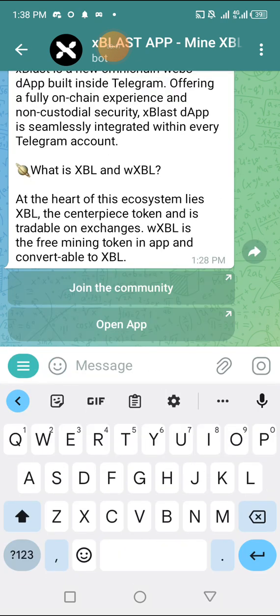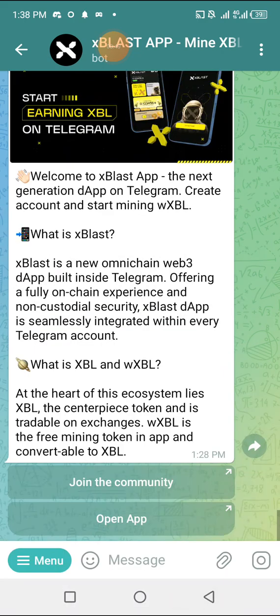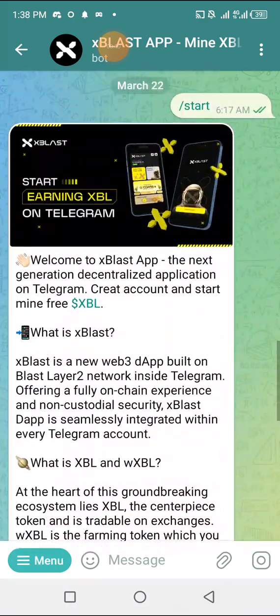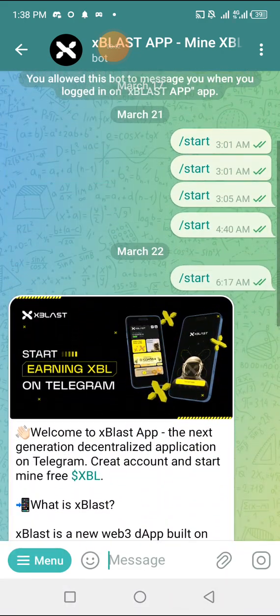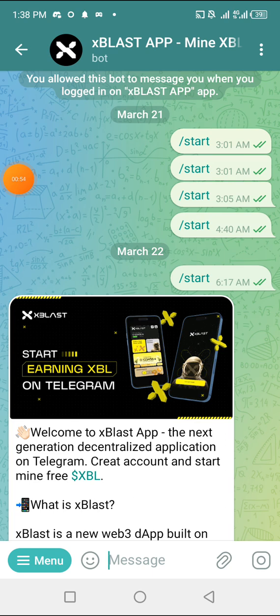They have over six hundred thousand followers on their X account and this project has been building a lot. The only good thing you can do for yourself is to come on here and be among the people to gather this token before the launching time, which is going to be this same year.